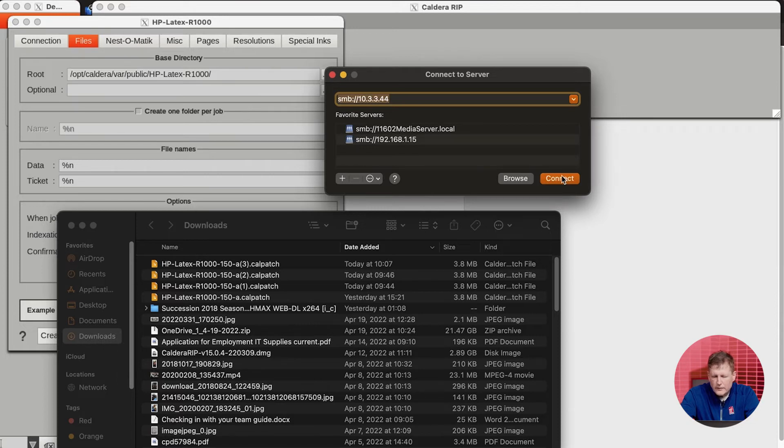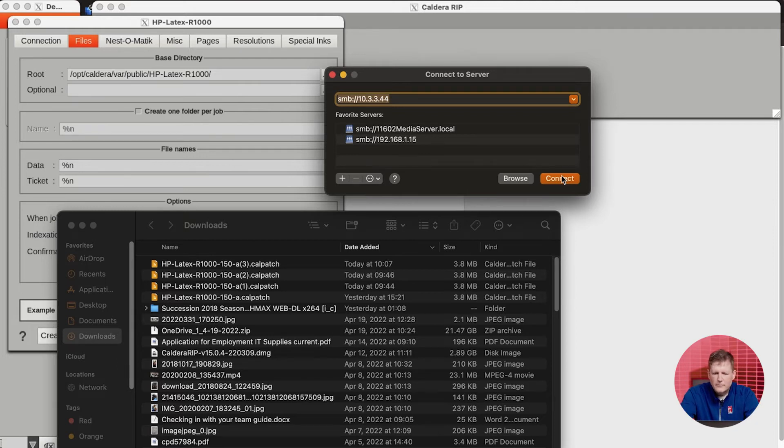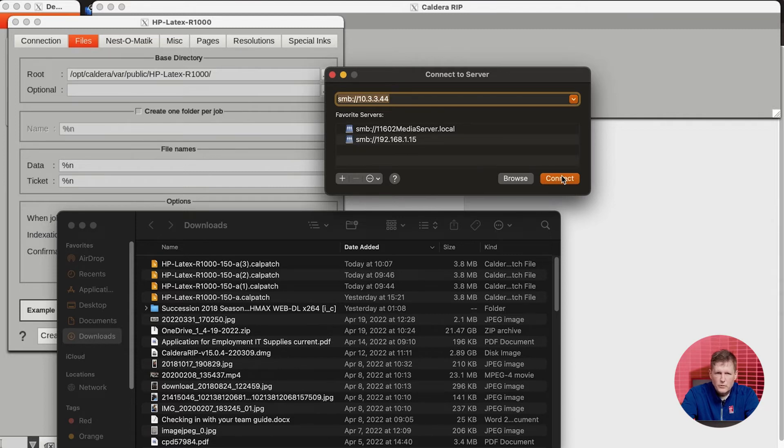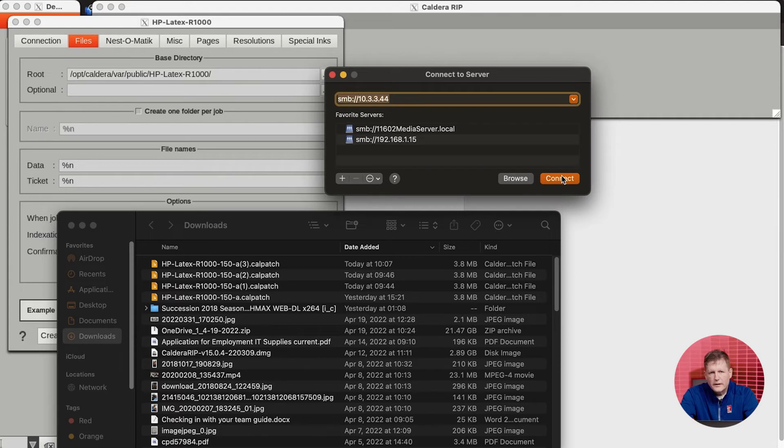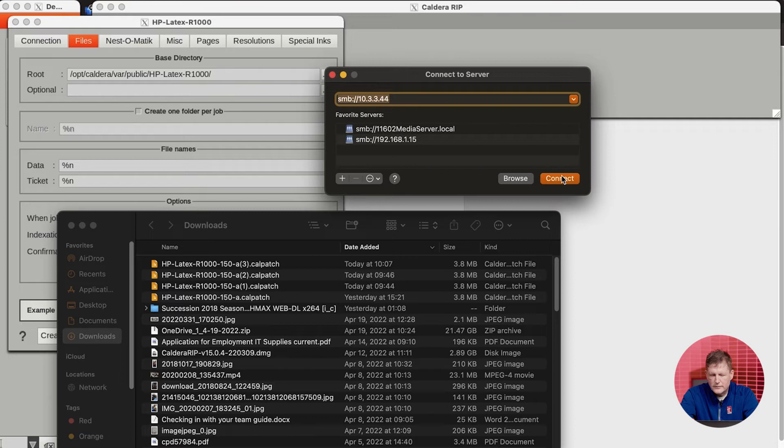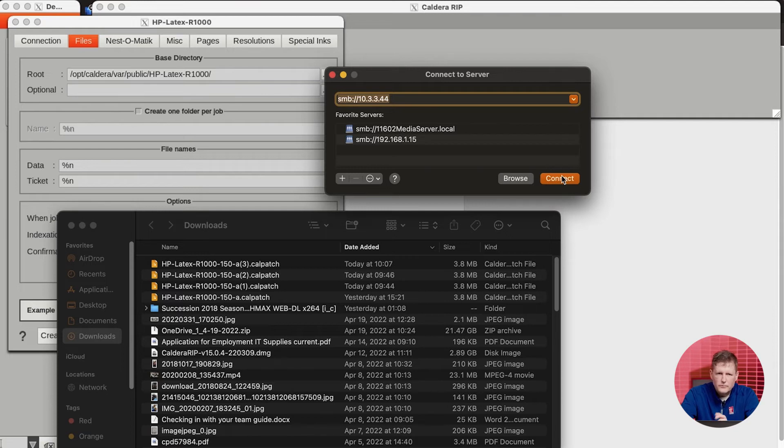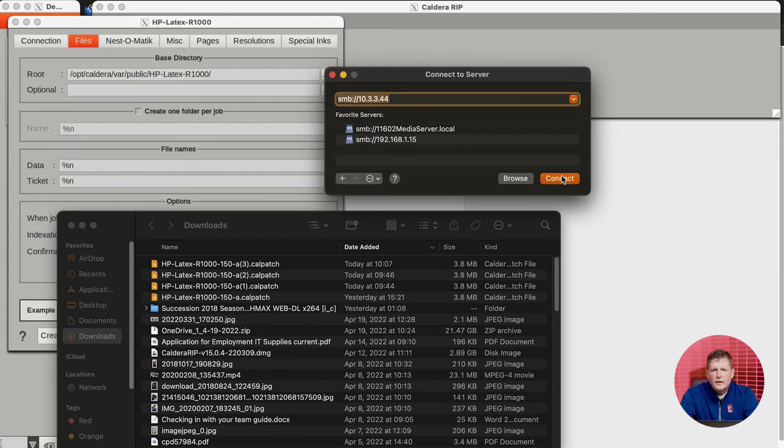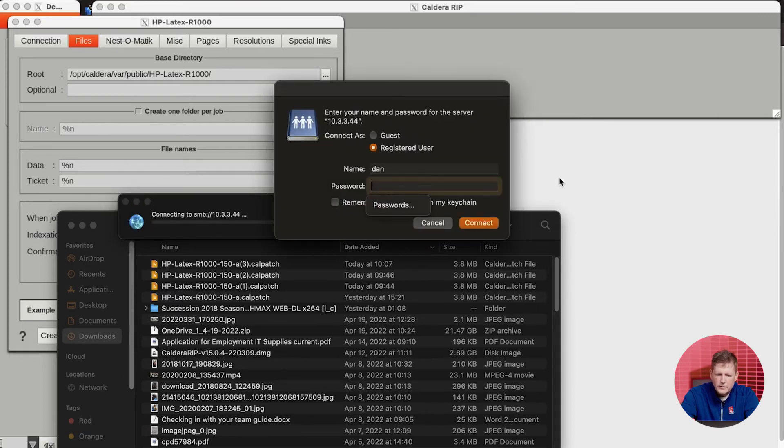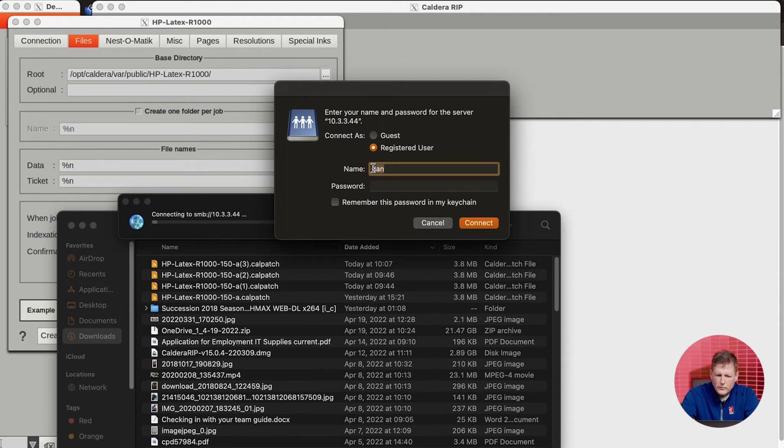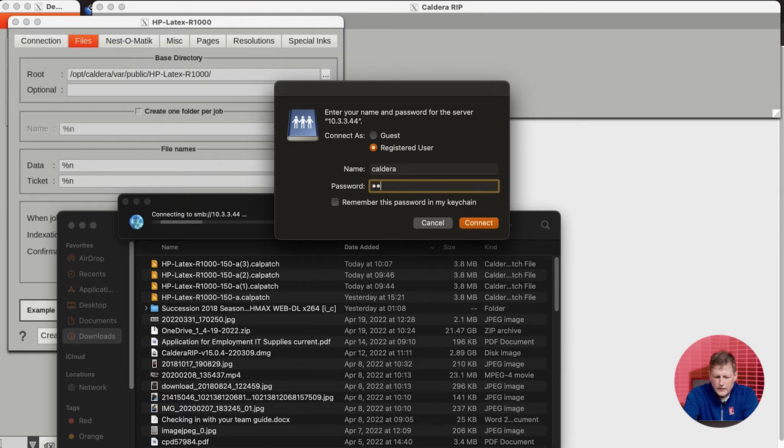But before I do that, just one quick note. A lot of times people have trouble in this spot, and the reason is because you don't have permissions on the HP equipment to actually connect to it. One way to get around this is to go to the R-Series printer, go to the keyboard, go to your start menu, accounts, and users, and set up a new user on that machine that has access to all the folders, the output folders. We named the user Caldera with the password Caldera for the purposes of this video, but you can use whatever password you like.